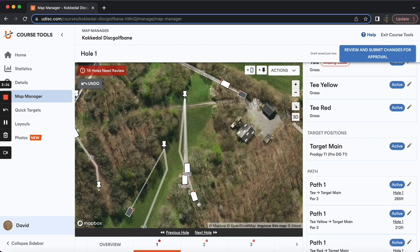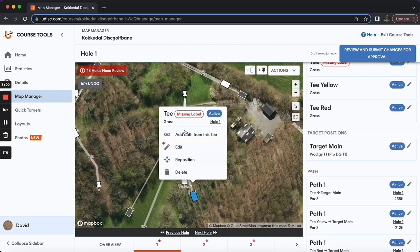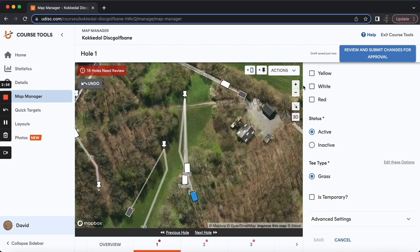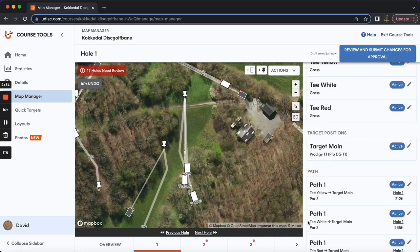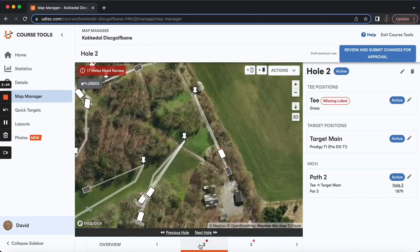Similarly, for baskets, if you have an A position, B position, that's how you should label them in UDisc. On this course, we have red, white, and yellow T's, and that's how I've labeled all these T's on hole 1, which no longer needs review, as you can see with no more red dot there.